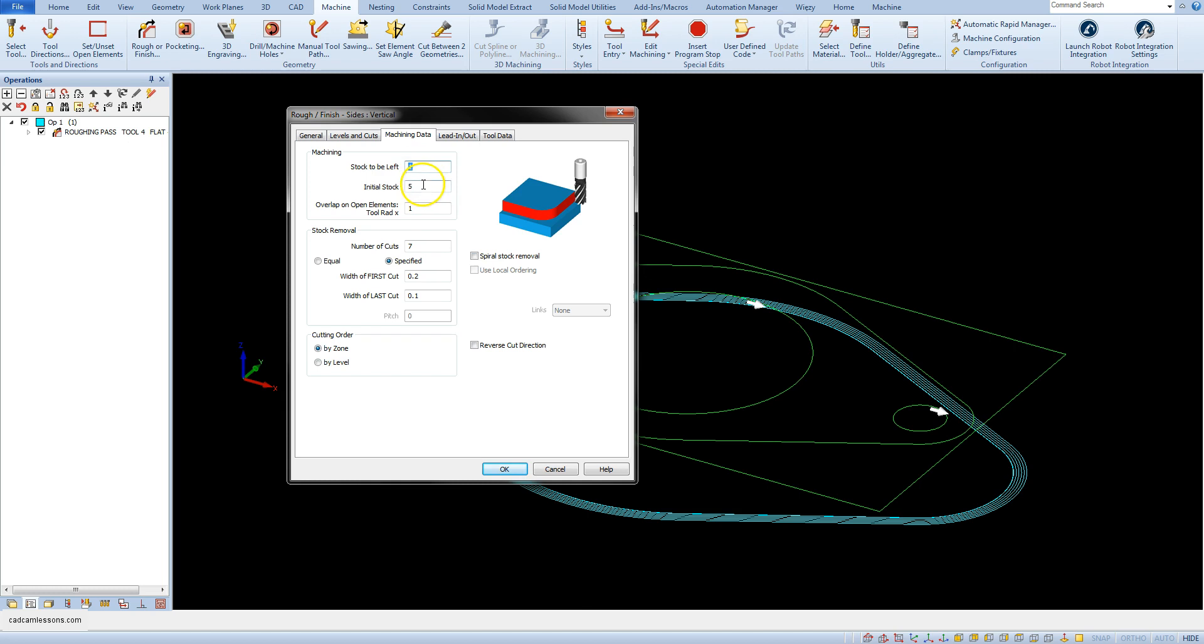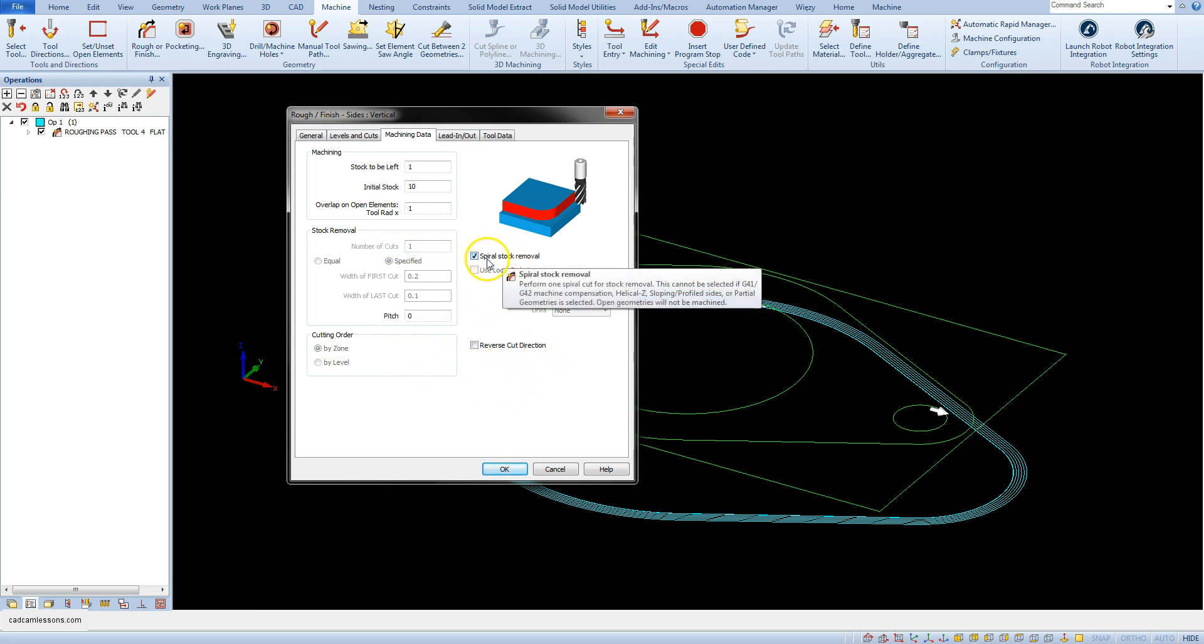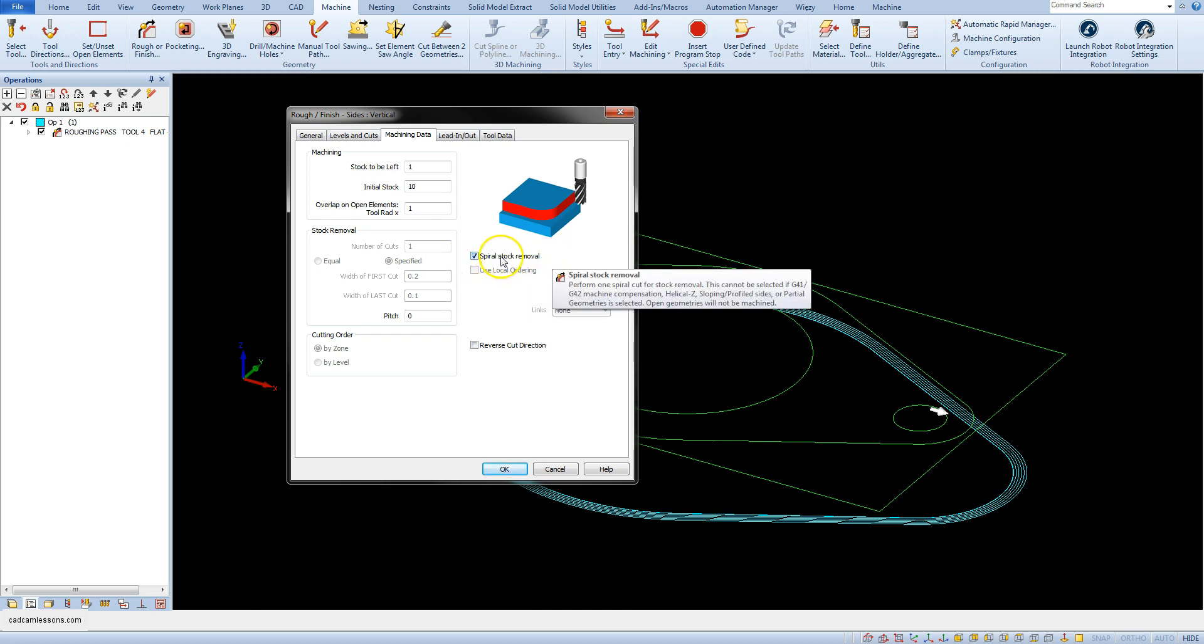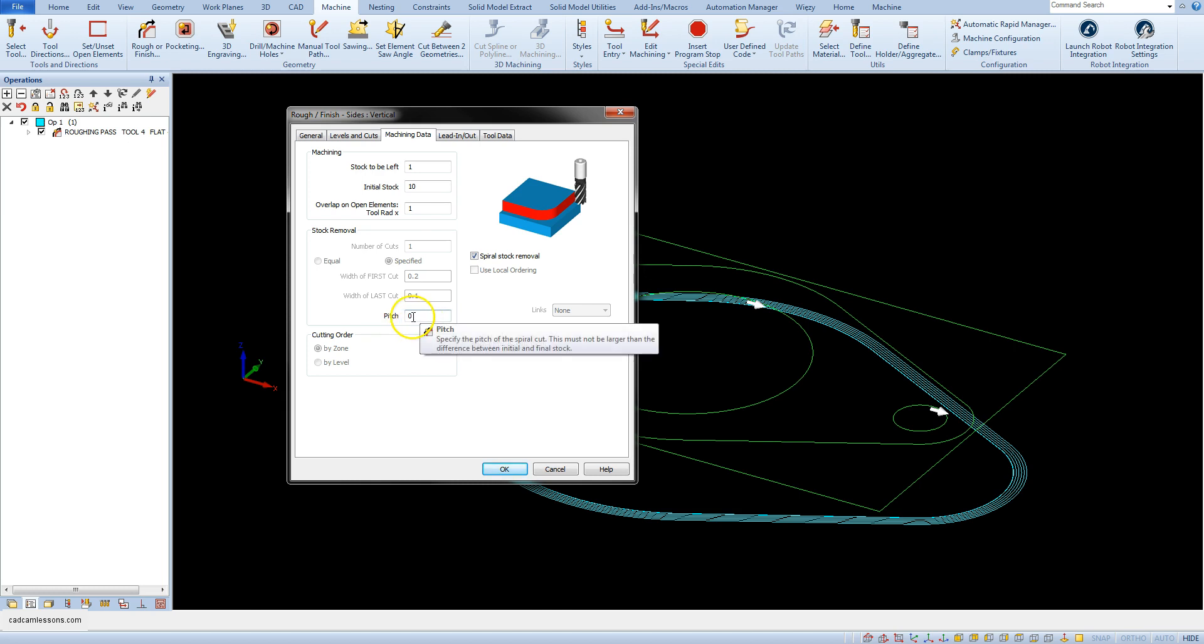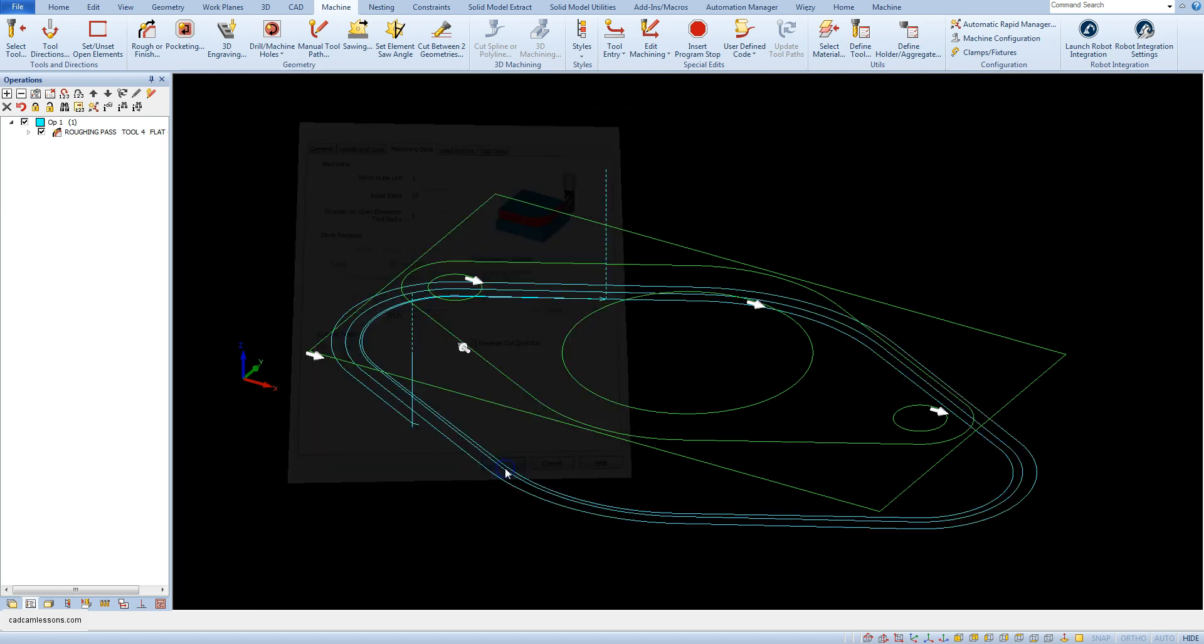Let's set here some parameters. When you select the spiral stock removal option, the pitch parameter appeared. Type in here, for example, 4. Let's calculate the toolpath with these parameters.